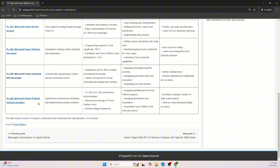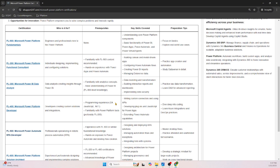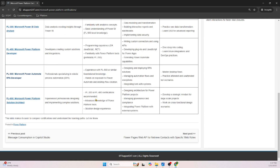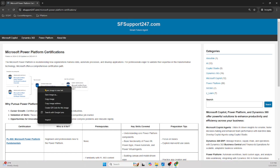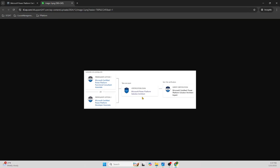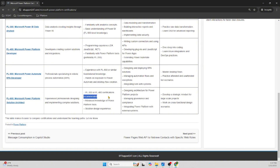The last certification is PL-600: Microsoft Power Platform Solution Architect. This is where prerequisites are not just recommended — they are required. Either PL-200 or PL-400 must be completed. As shown in the diagram, to take the Solution Architect exam, a person must be either a certified Functional Consultant or a certified Platform Developer. This is the only certification with a mandatory prerequisite.